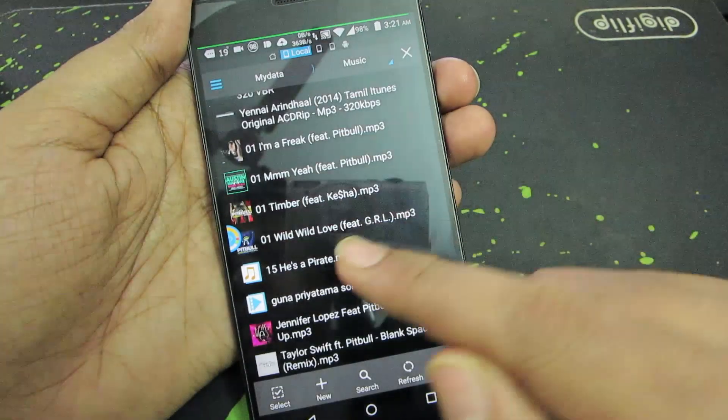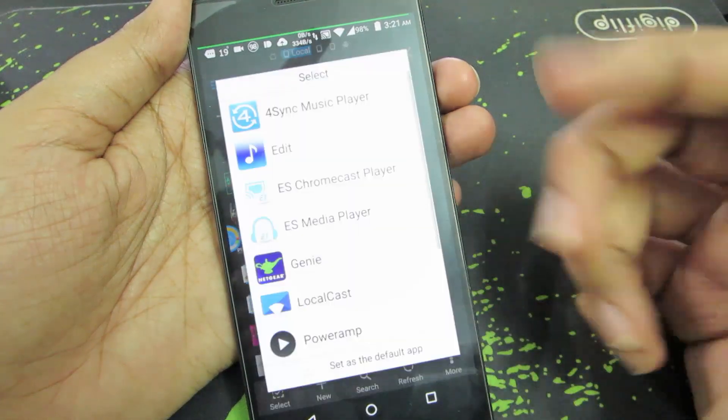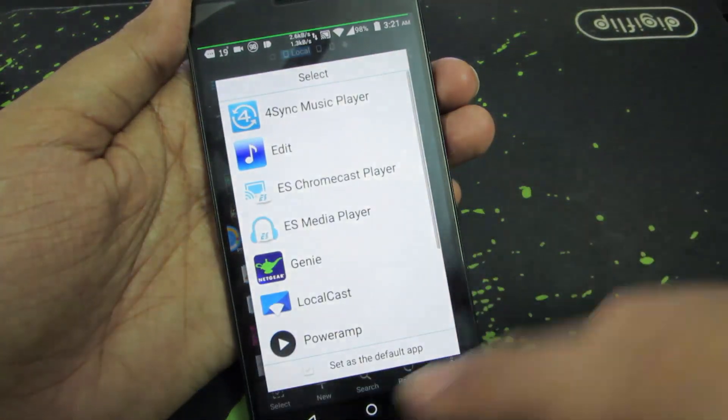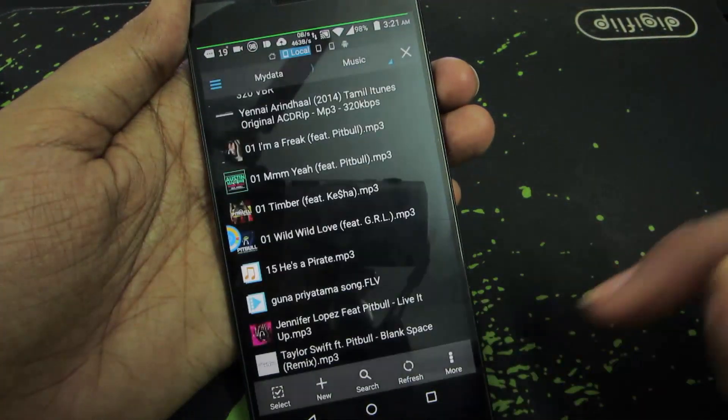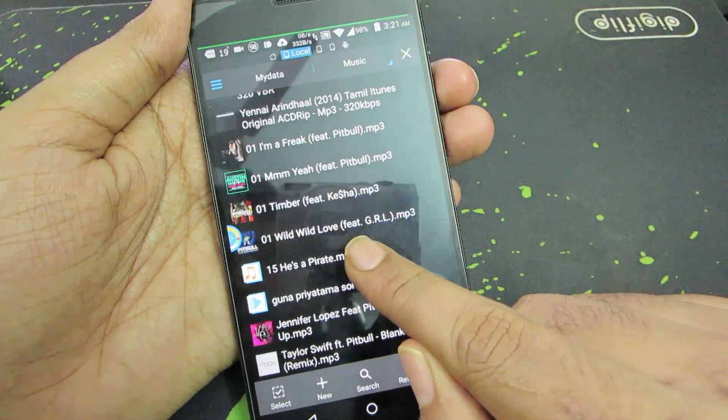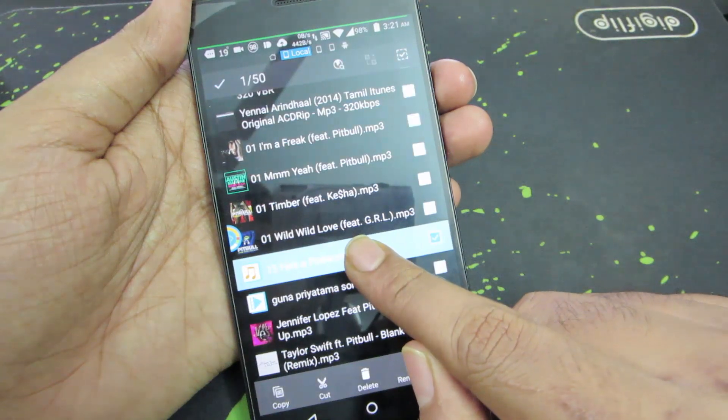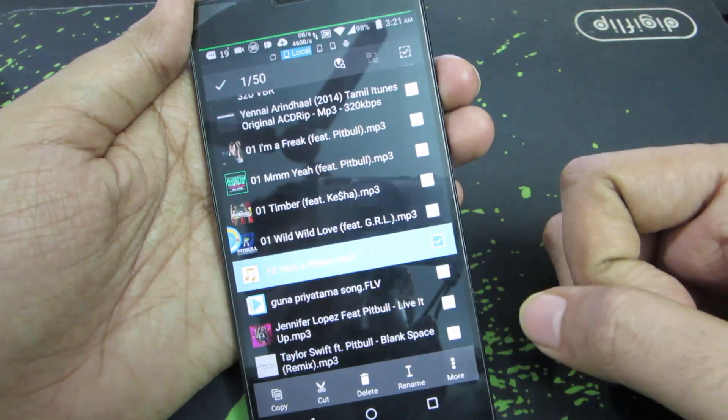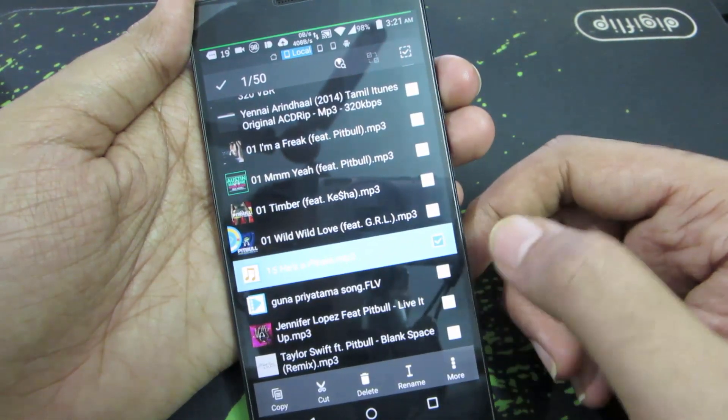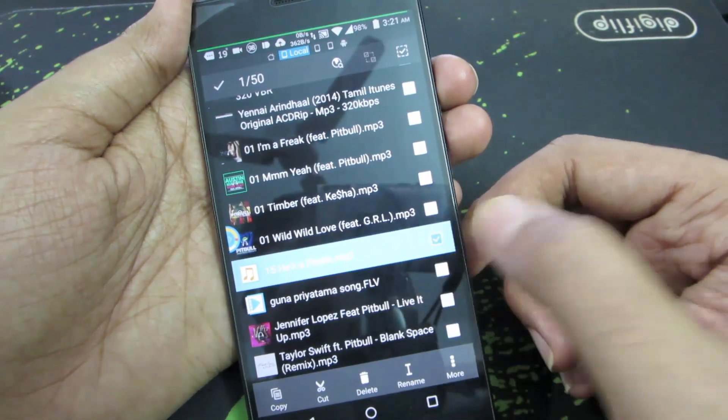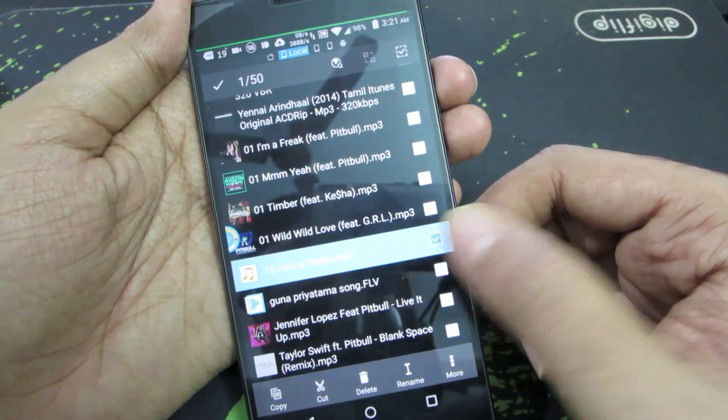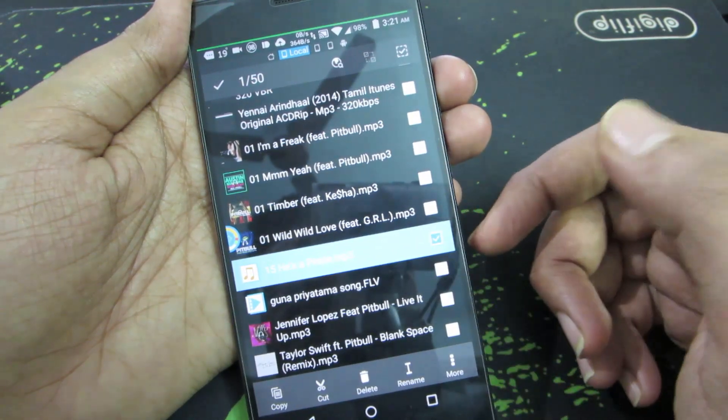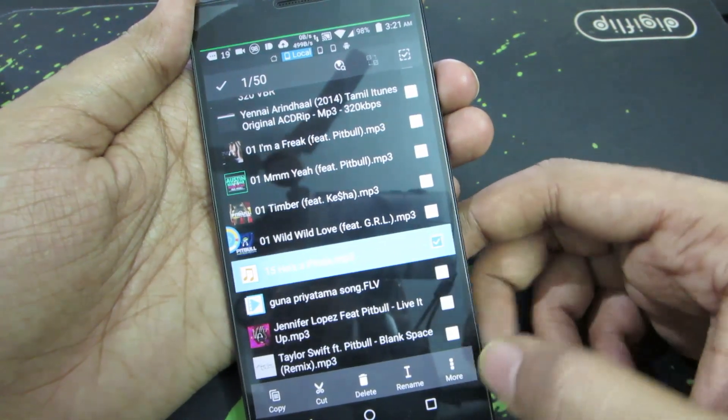Just in case if you didn't see this popup, you don't need to panic. Simply press and hold the music file and you will see the checkboxes. Make sure that the music file that you want to set as your ringtone is checked.